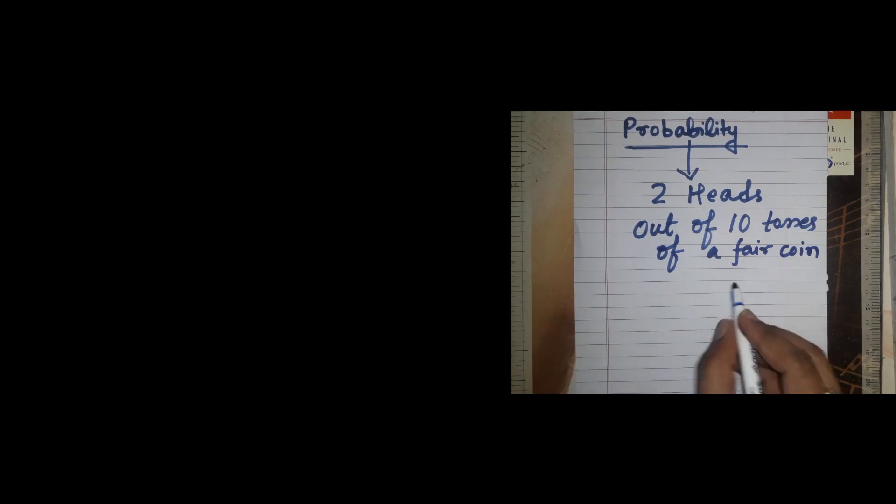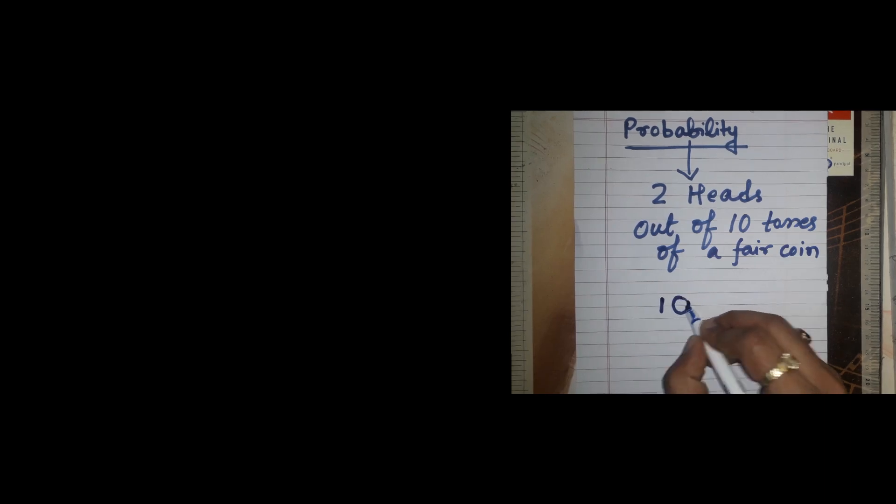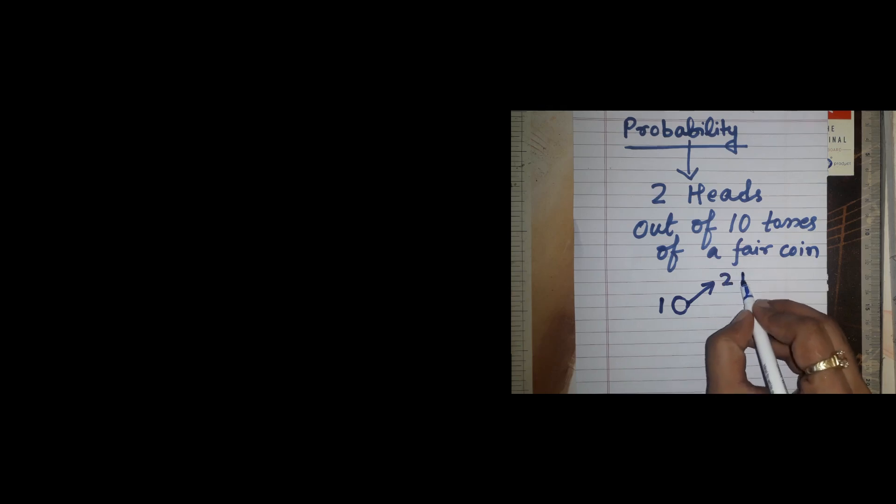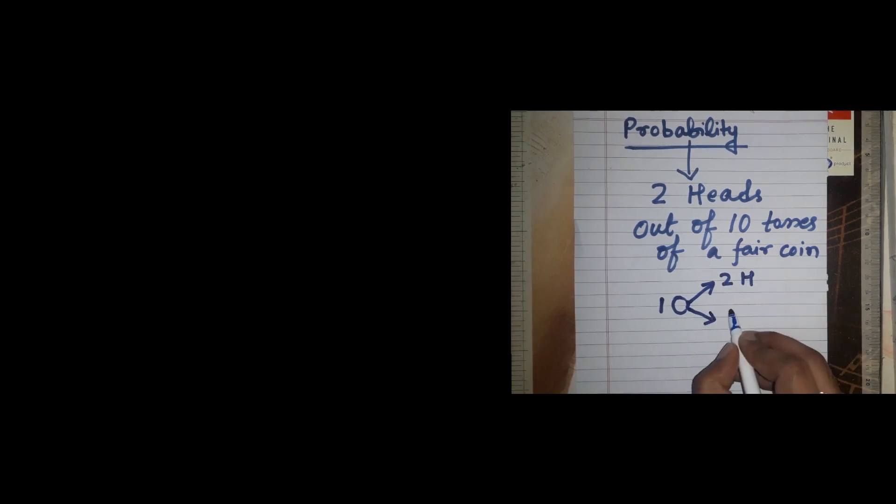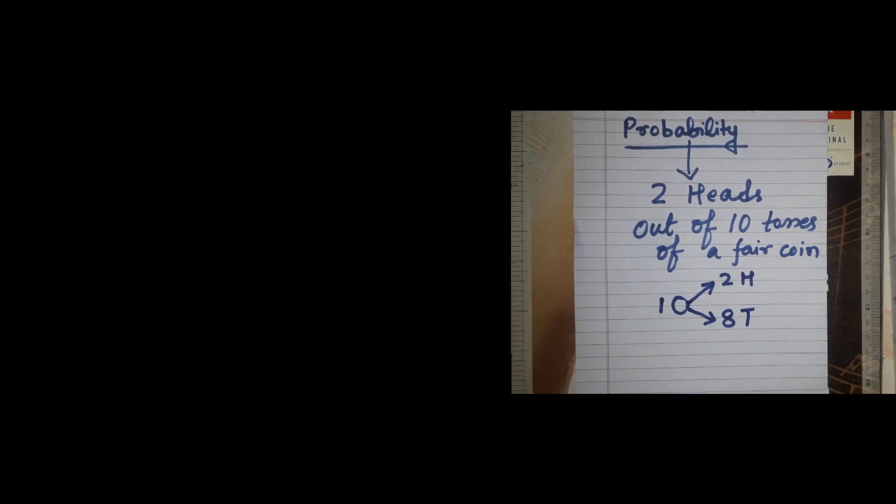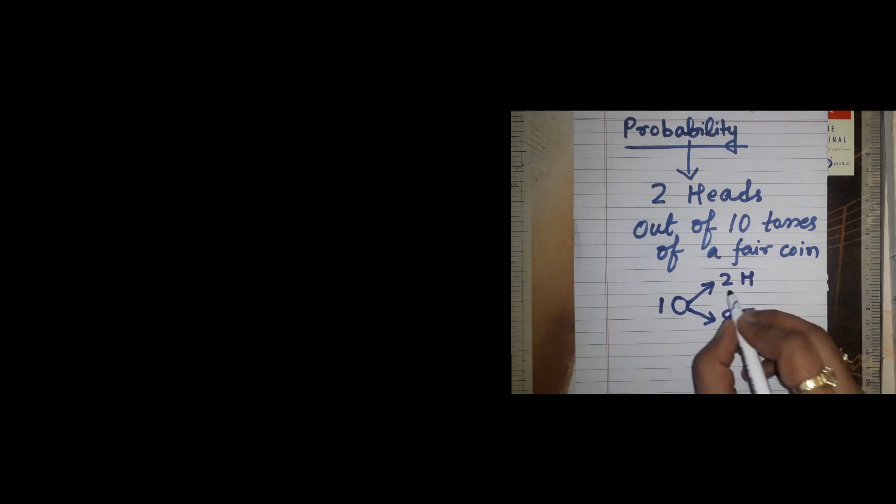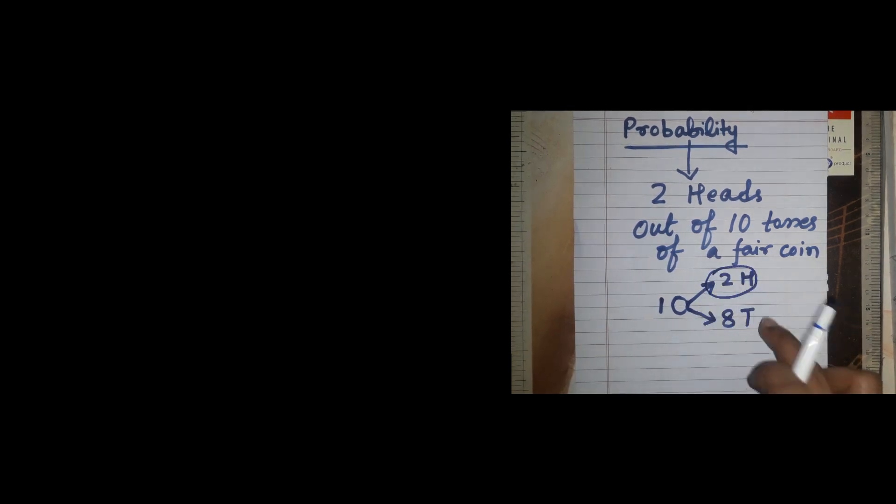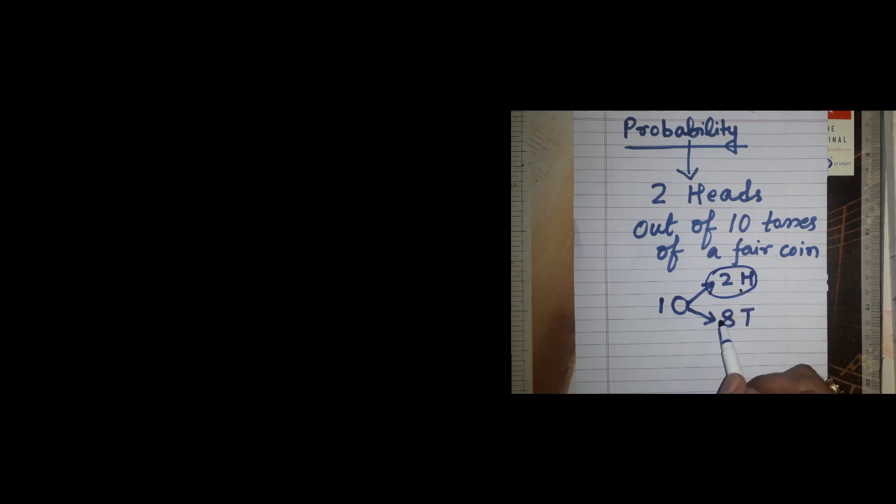What we need to get is out of 10 tosses, two heads and eight tails. So essentially what you need to get is how can we get this outcome?